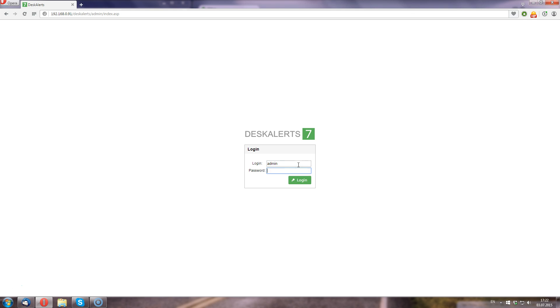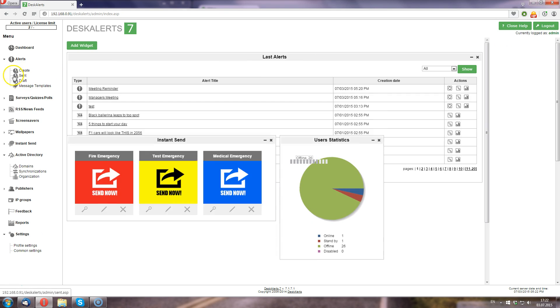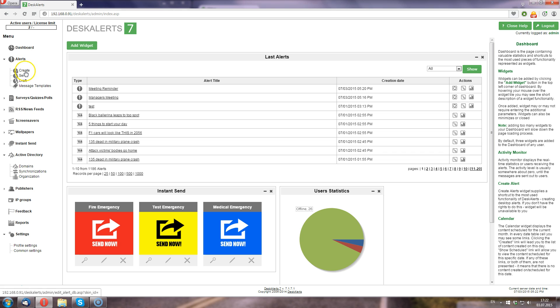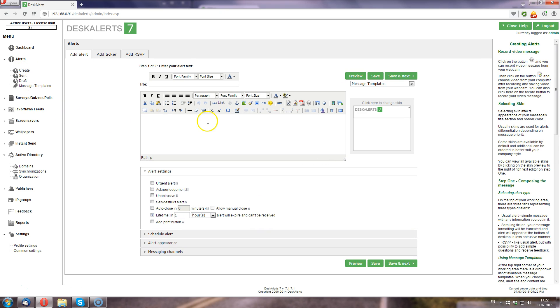First I'm going to log in to the publisher console and proceed with the alert creation option. The alert creation process is pretty straightforward.